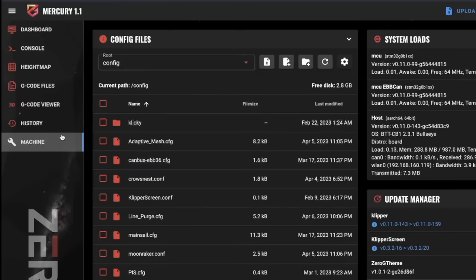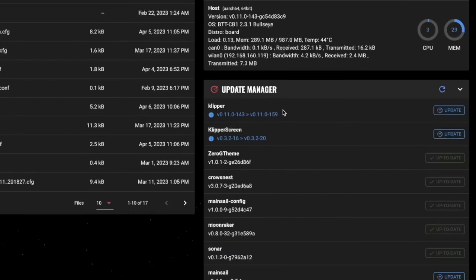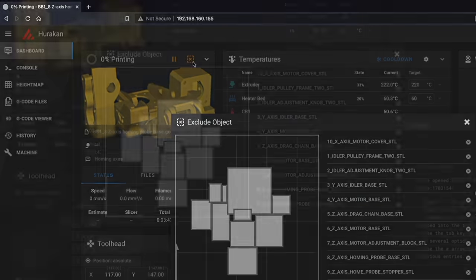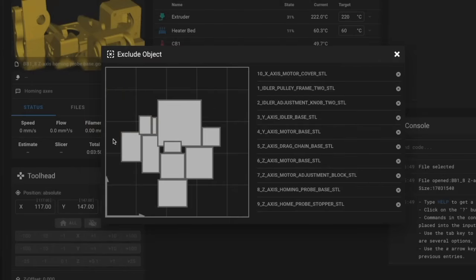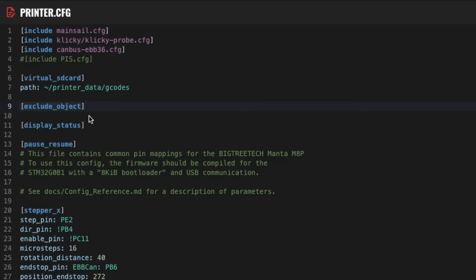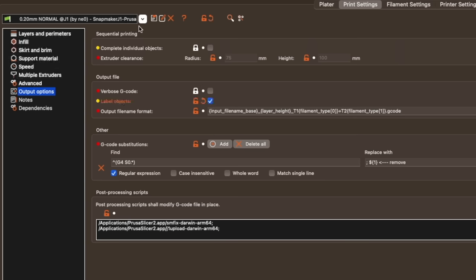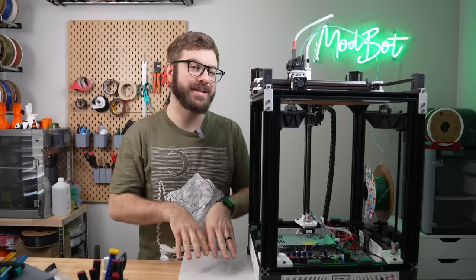If you're not sure, you can easily check your Klipper version from within your web interface. As for the exclude object module, we did an entire video on what this is and how to set it up. This process has you add exclude object to your printer.cfg, set enable object processing to true under file manager in your moonraker.config file, and making sure that your slicer has label objects enabled. Once you have the exclude object set up, we need to add the adaptive mesh.cfg file.